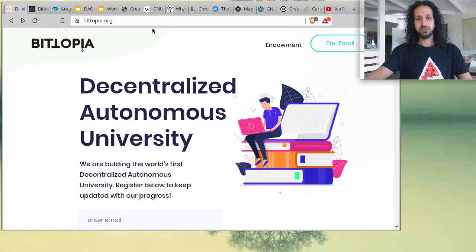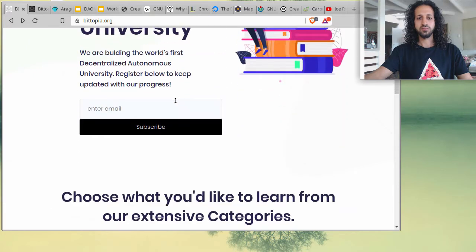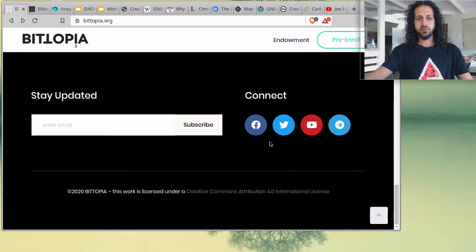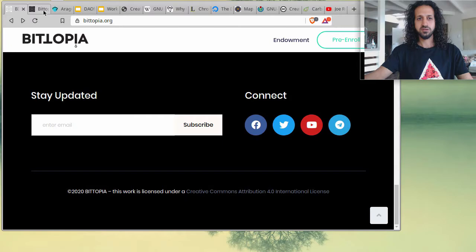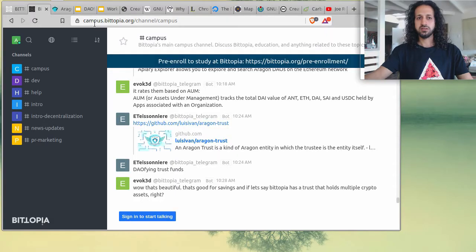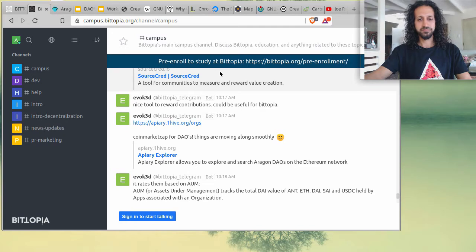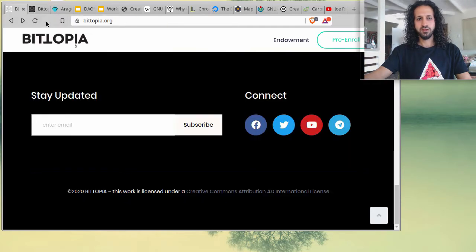If you're joining us for the first time, you can reach out to our website at bitopia.org, where you can register your intention to study via the pre-enroll form and subscribe via email. At the bottom of the website you'll find our social media channels including Facebook, Twitter, YouTube, and Telegram. You can also access our campus website at campus.bitopia.org to participate in conversations, collaborate, or contribute.